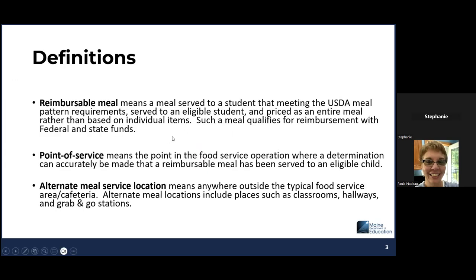Before we dig in, I wanted to include some definitions we'll be using throughout the presentation. The first one is what a reimbursable meal is — this is at the core of child nutrition programs and is very important when it comes to counting meals correctly. This is a meal served to a student that meets the meal pattern requirements and qualifies for reimbursement with federal and state funds.